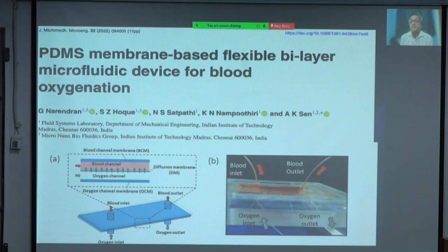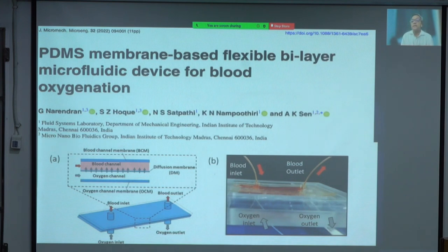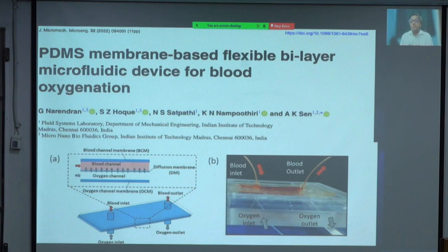This is a paper recently published from the lab I am associated with at IIT Madras. They are developing a membrane as a microfluidic device, where flow changes and shear stress and hemolysis are believed to be significantly less. This may form the basis of a new kind of oxygenator for the ECMO of the future.